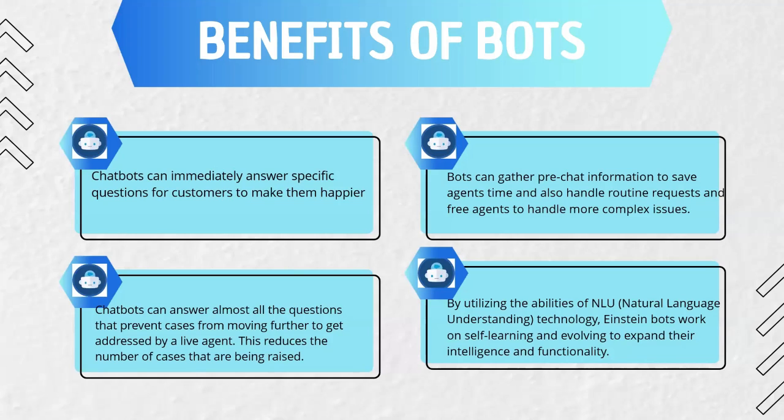The chatbots can immediately answer specific questions for customers to make them happier. Bots can gather pre-chat information to save agents time and also handle routine requests and free agents to handle more complex issues. Chatbots can answer almost all the questions that prevent cases from moving further to get addressed by a live agent. This reduces the number of cases that are being raised.